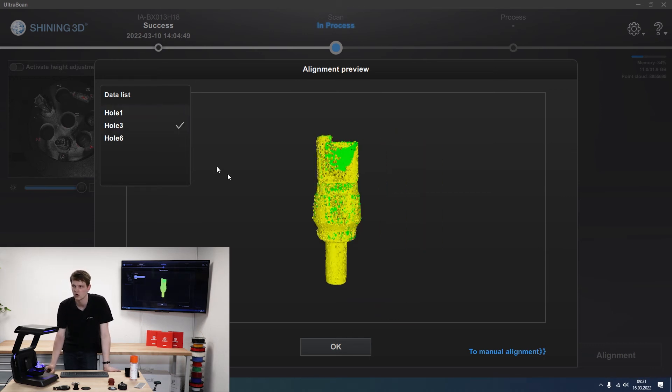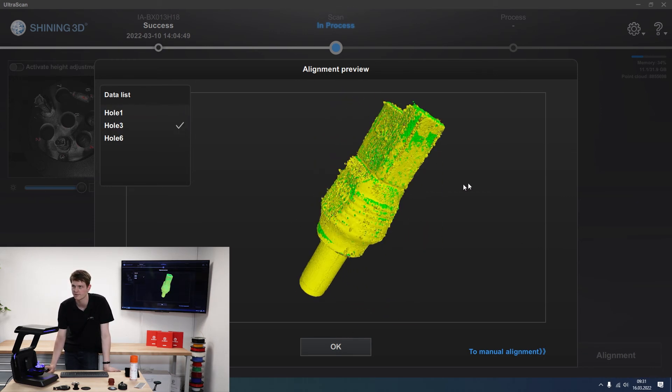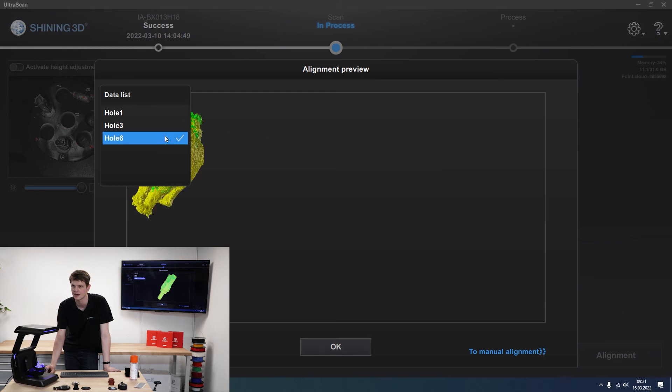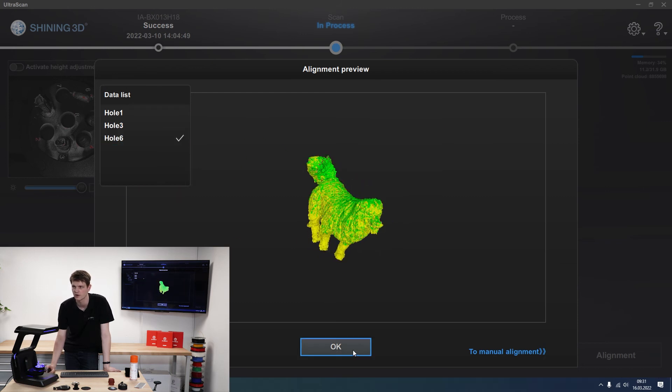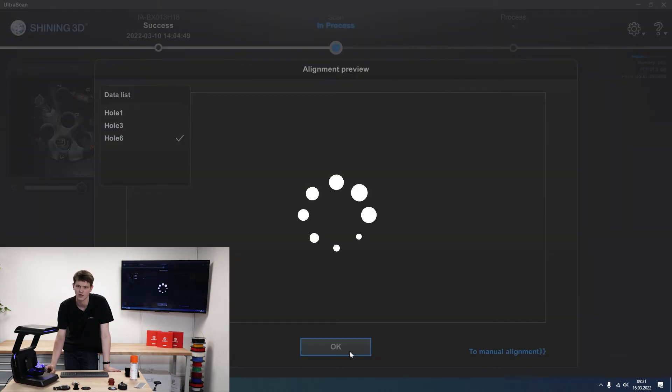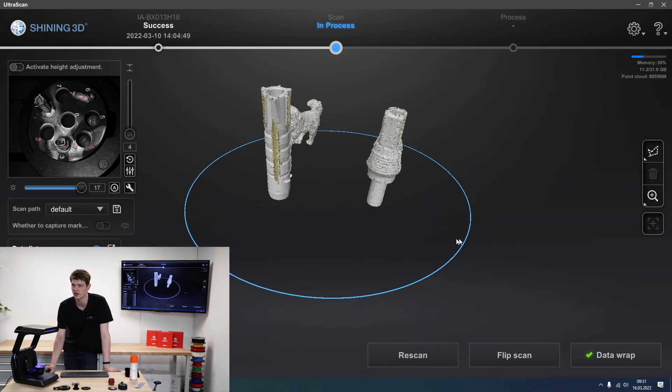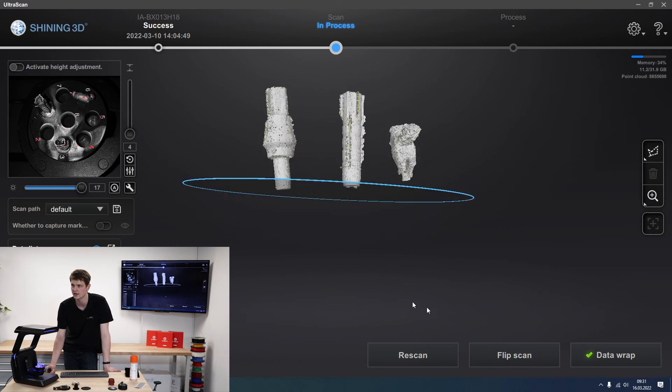So hole one looks good. Hole three looks great. I finally filled in the last few holes that I had. And hole six also very nice. We finally covered up the tail as well. There was a big hole there before. And now I've got my three objects finished.